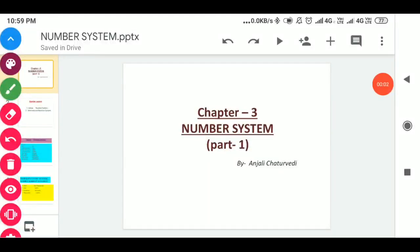Hello everyone. Welcome you all on this online study platform. Today we will discuss chapter 3, i.e. number system. The number system we will study in two parts. This is part 1. So let's begin with our topic.